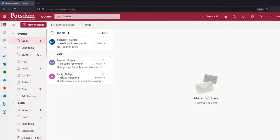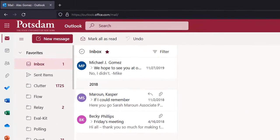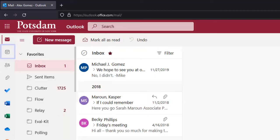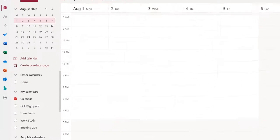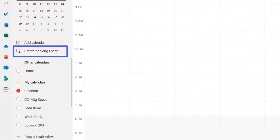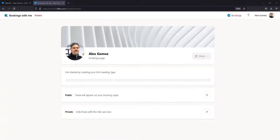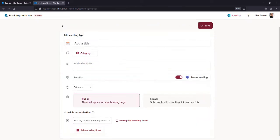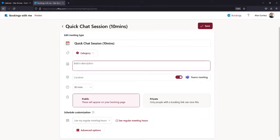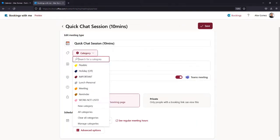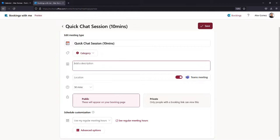From Outlook Online, select the Calendar tab and Create Bookings Page. Use the plus sign to create a booking. Enter a descriptive title and, if you use categories, you can select one. Now add details about the type of meeting.